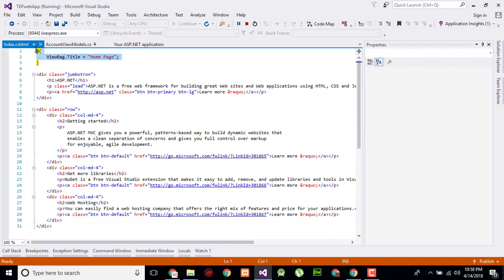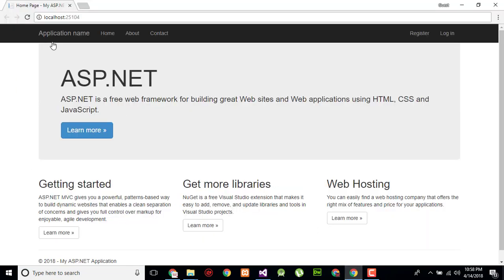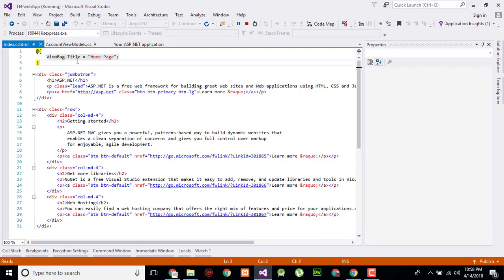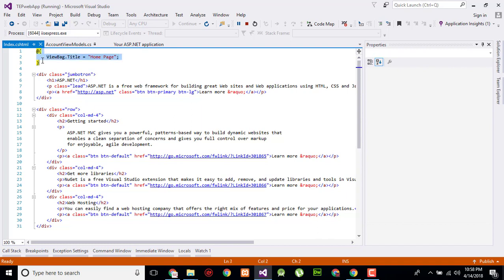This shows that it is in C sharp programming language. Normally it's known as the razor syntax in ASP web development. Look here, here is written ASP dot net.